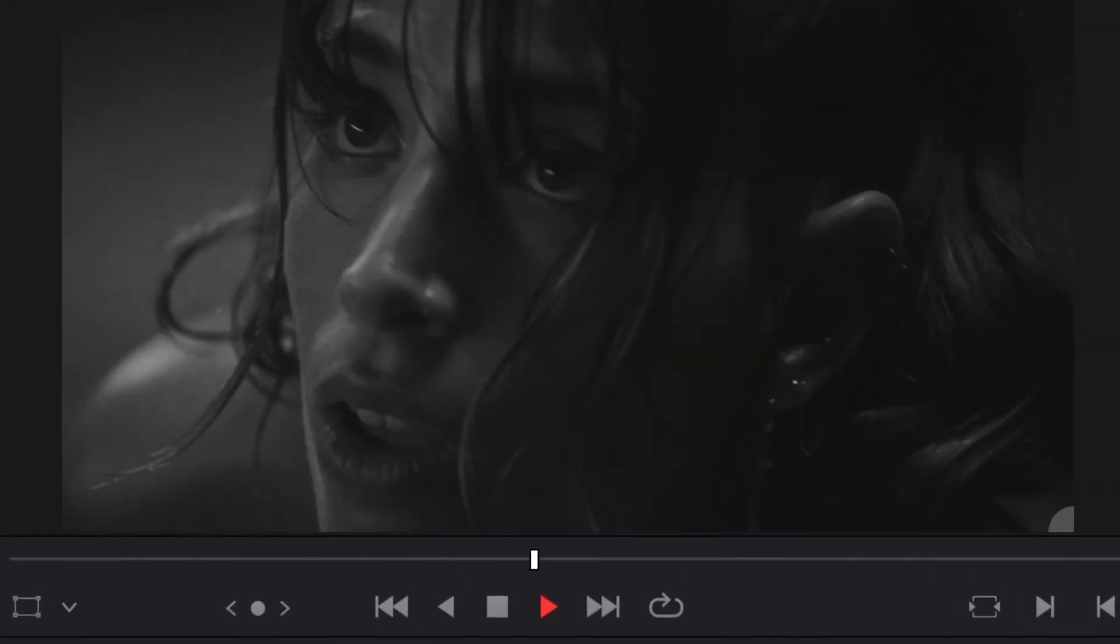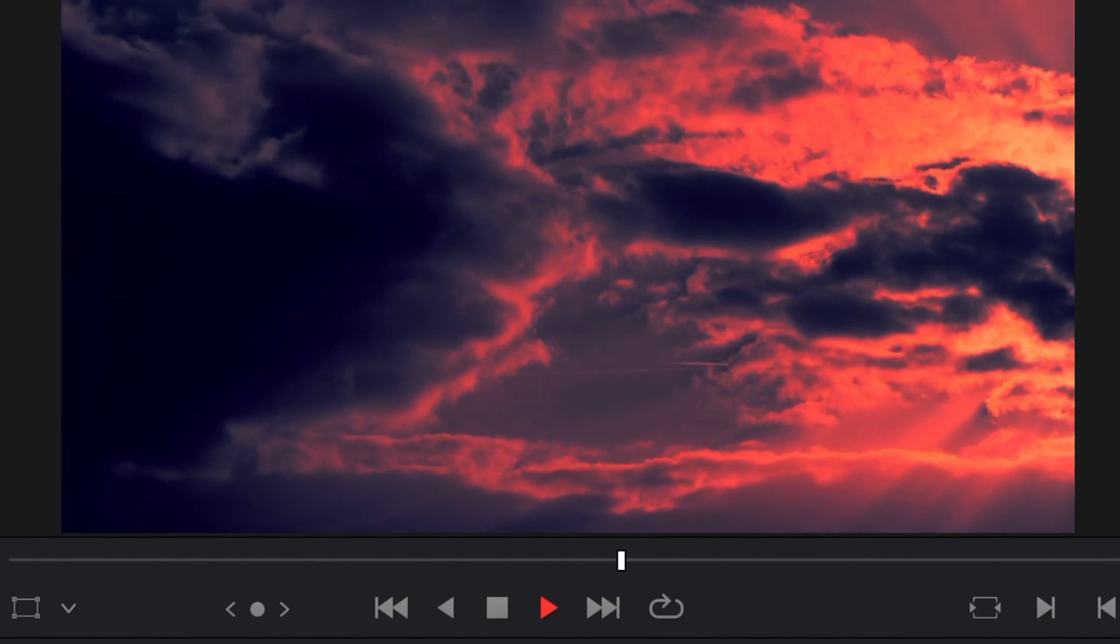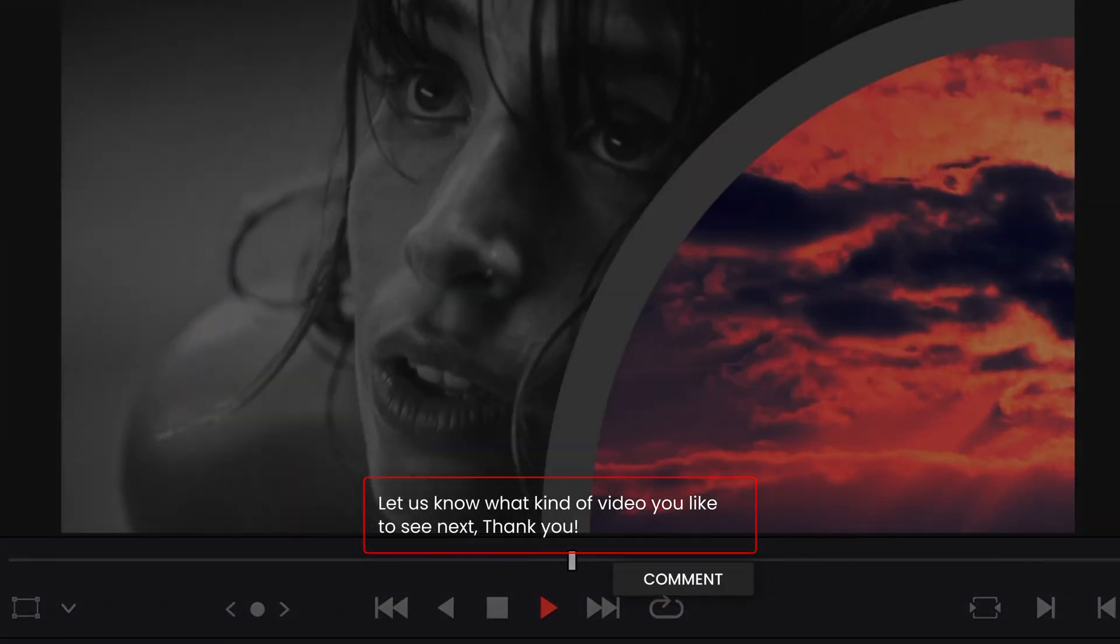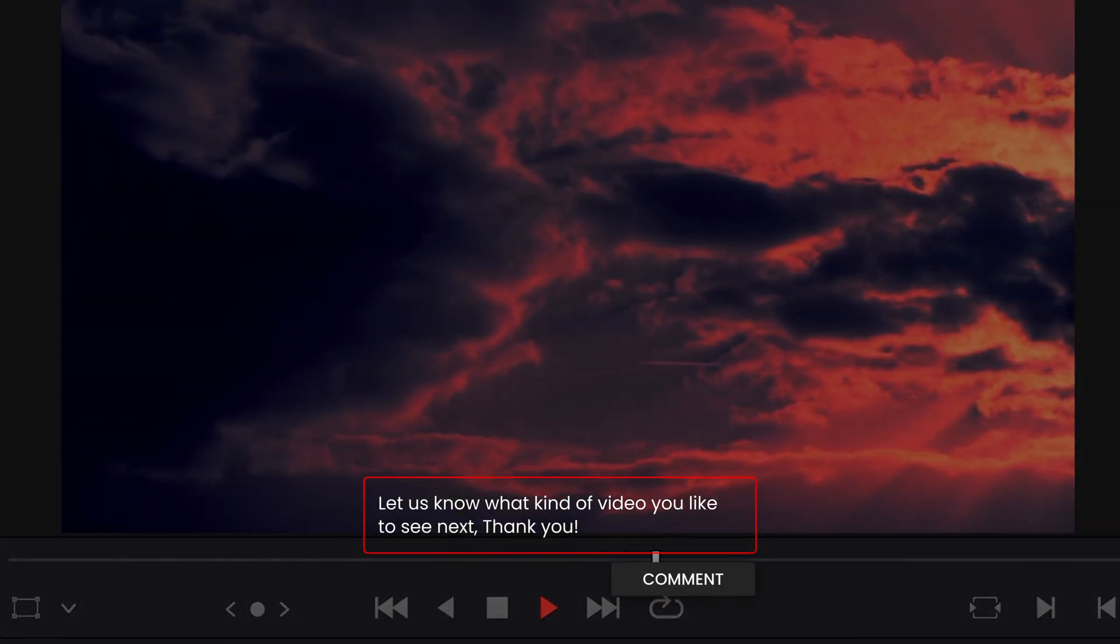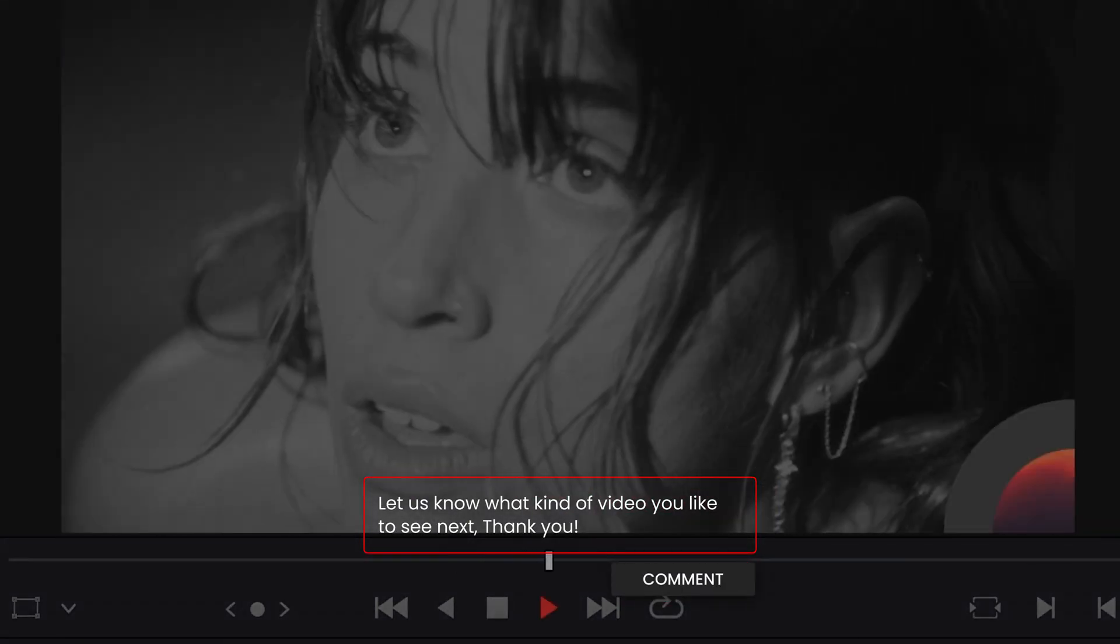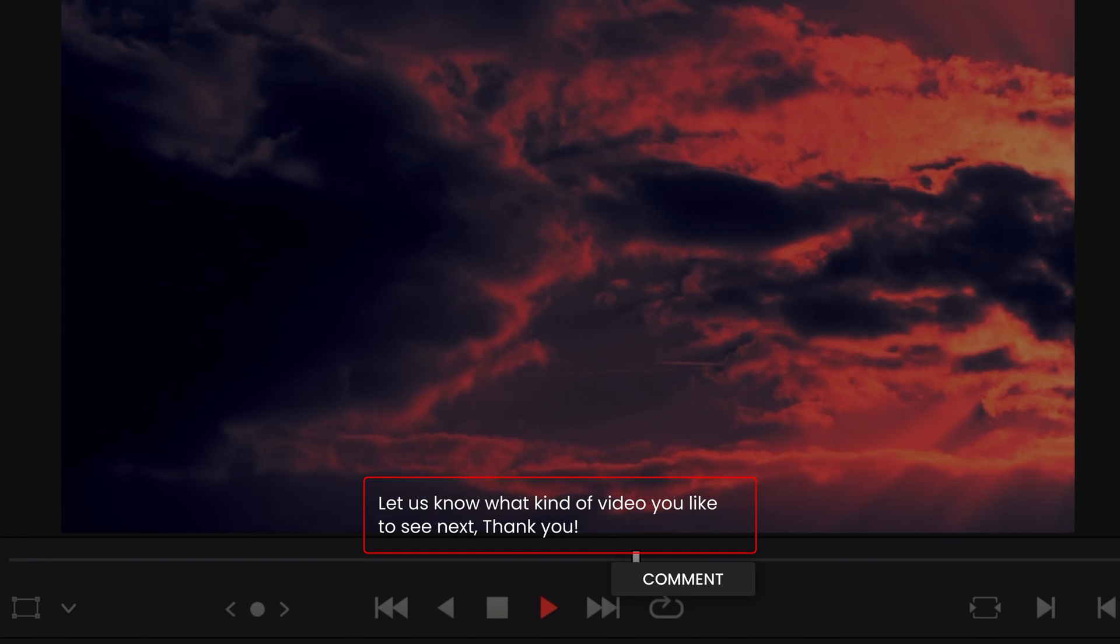I hope this video was helpful and that you will enjoy the pack. Let me know in a comment what kind of pack we should create in the future. Thank you so much for watching and I'll see you in the next one. Bye.